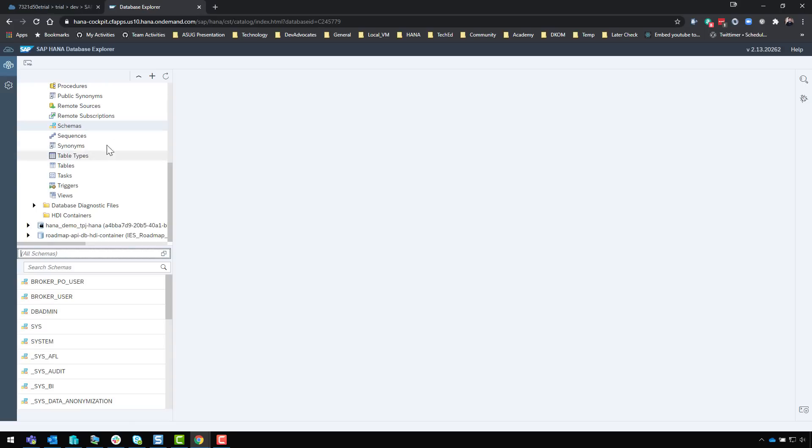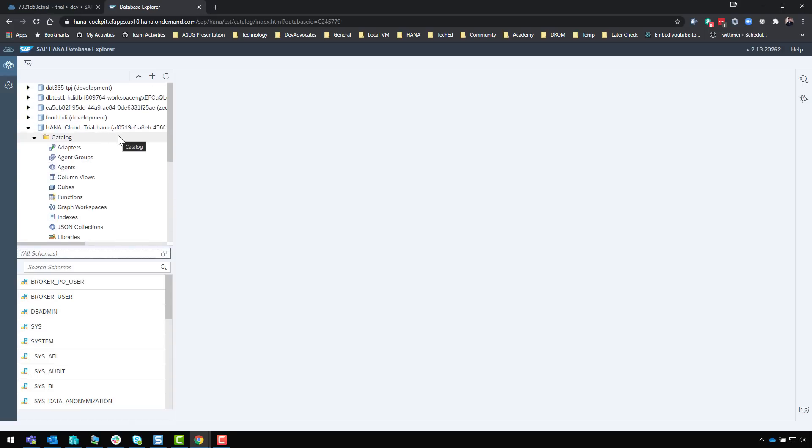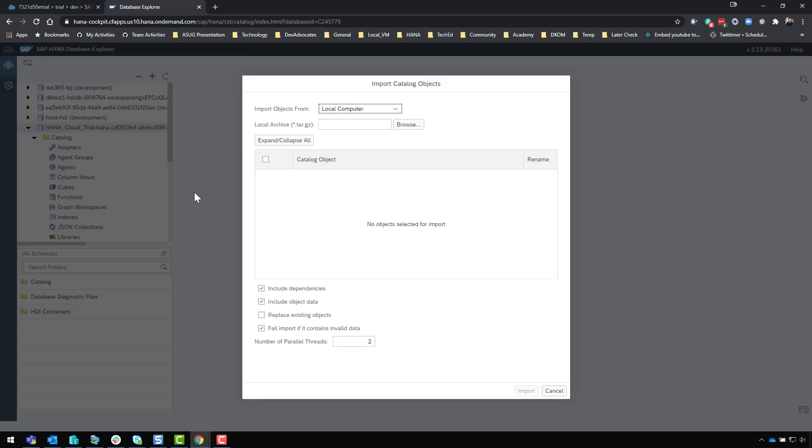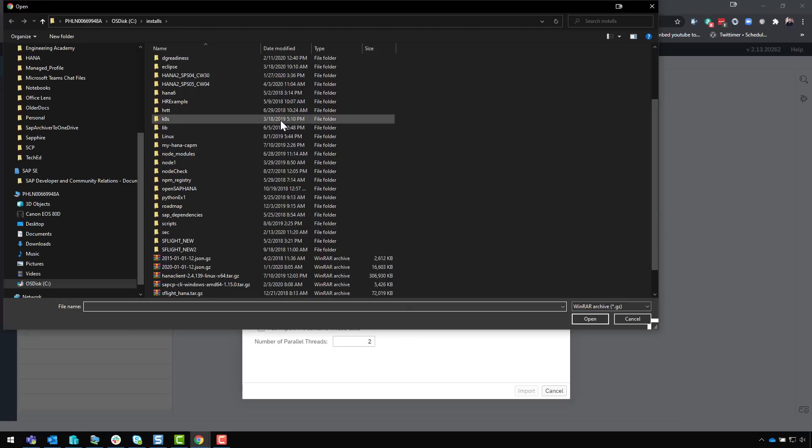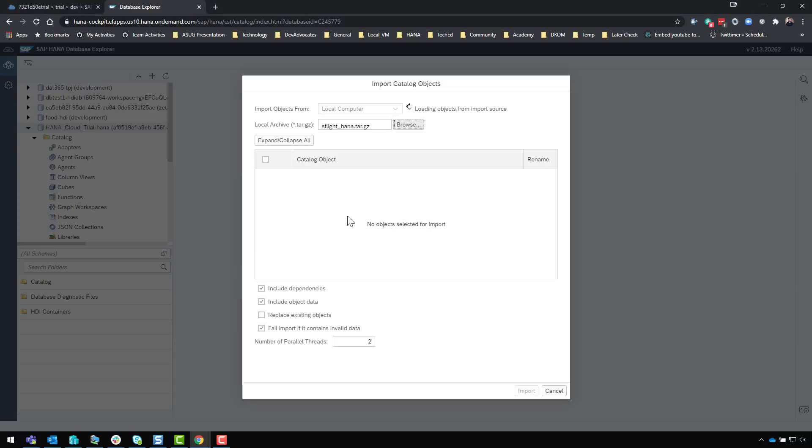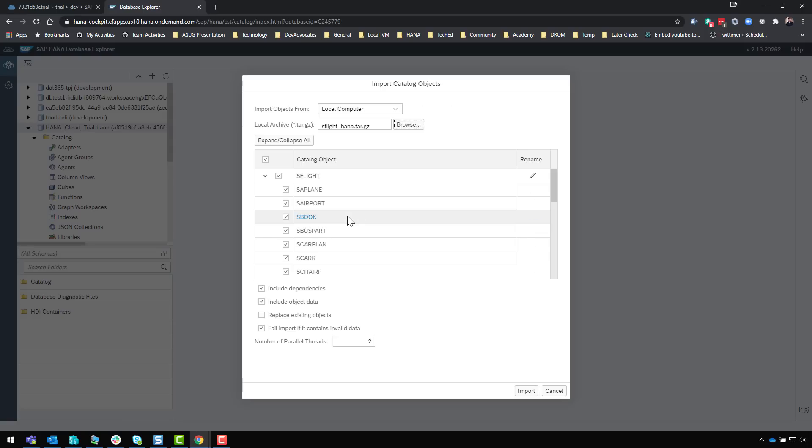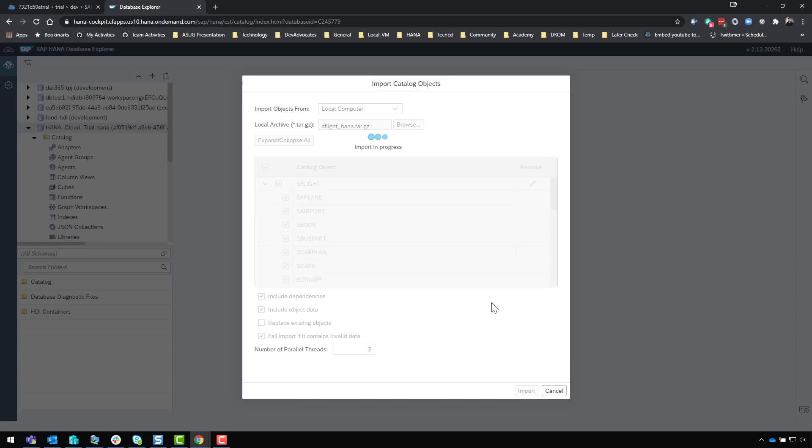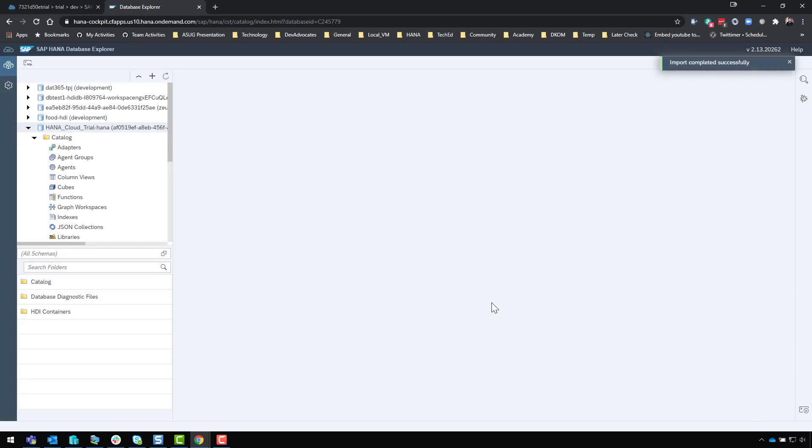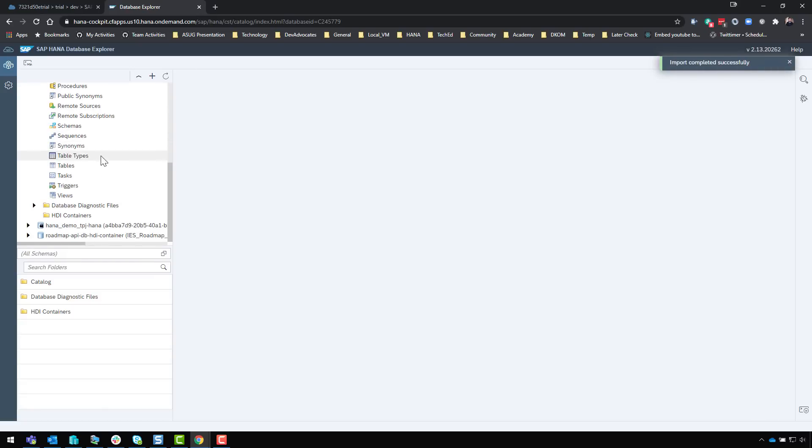At this point I could go ahead and start loading some content. For instance, I might come here and do import catalog objects. On my local computer I've got an export of S-flight, so I'll select S-flight and it will now upload that to the server. We can go ahead and import - this will take a second or two depending upon network connection speeds.